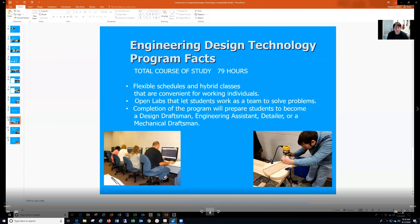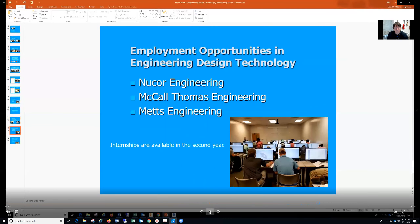Completion of this program will prepare you to be an engineering assistant, detailer, or mechanical draftsman. Some of the employment opportunities in the area include nuclear engineering, nuclear commons, NETS engineering, and many more.